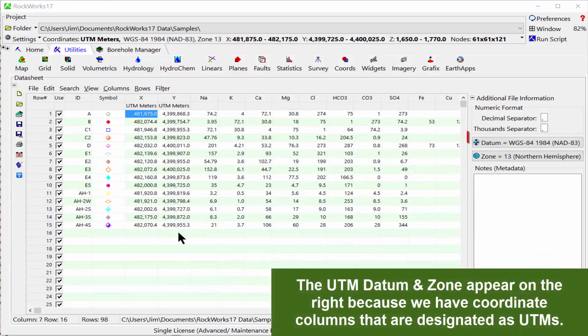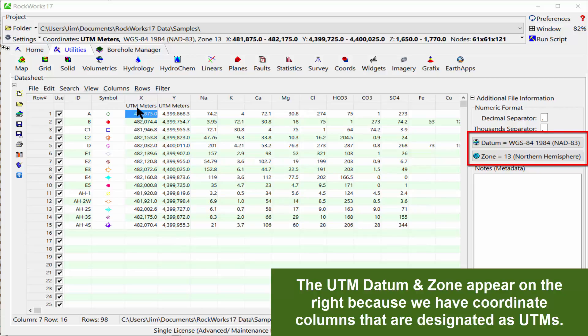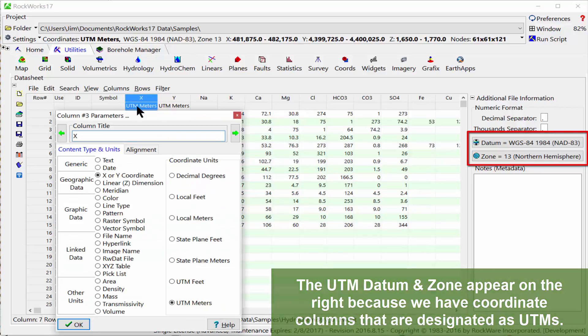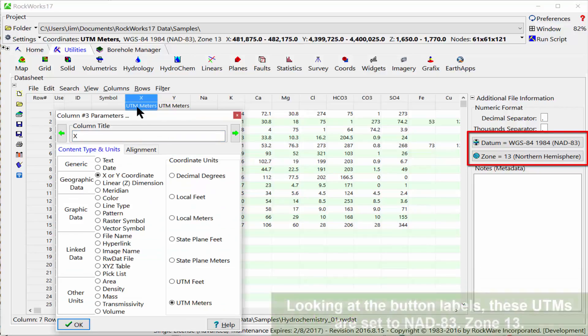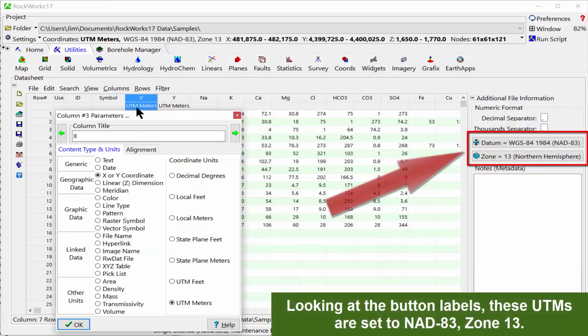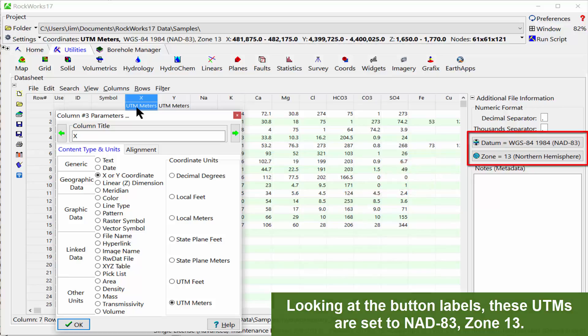The UTM datum and zone appear on the right because we have coordinate columns that are designated as UTMs. Looking at the button labels, these UTMs are set to NAD 83, Zone 13.